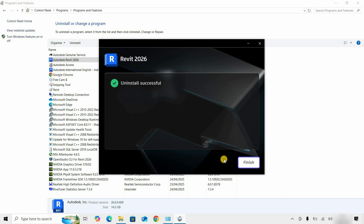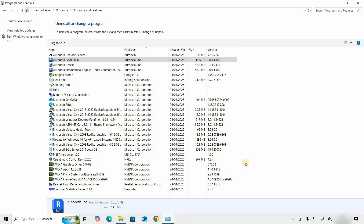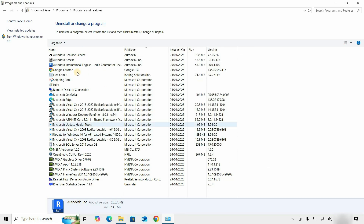After successful uninstallation, a confirmation message will appear. Click Finish.